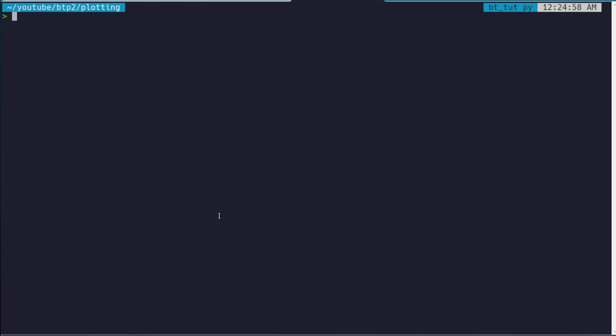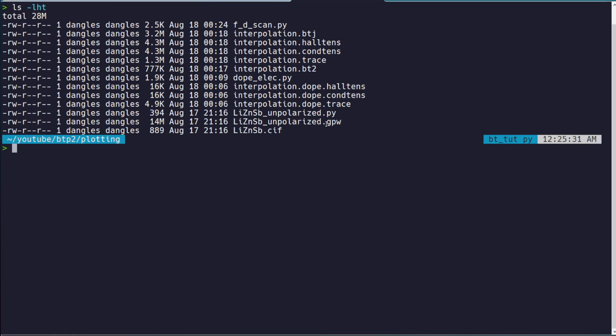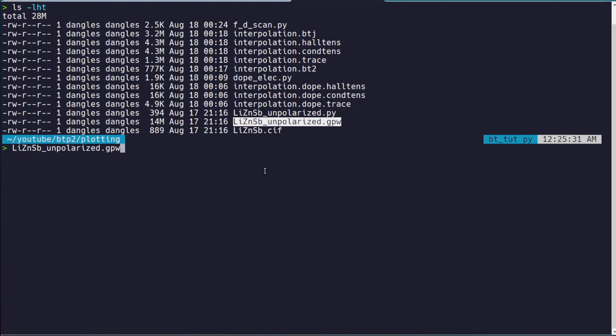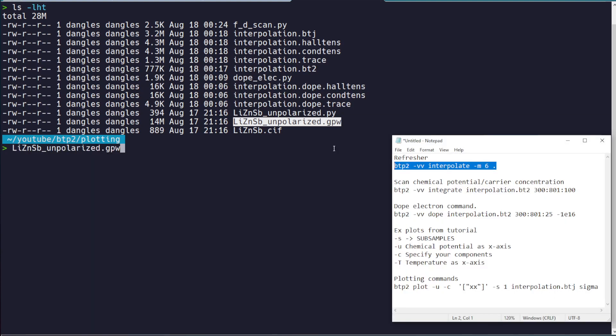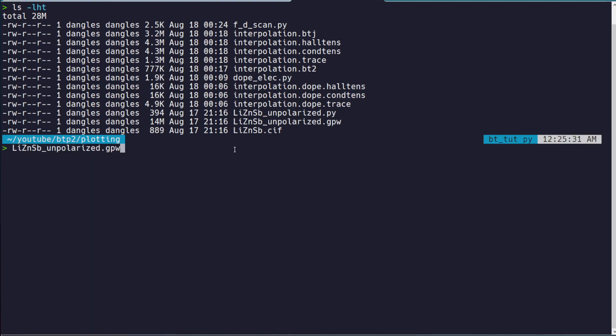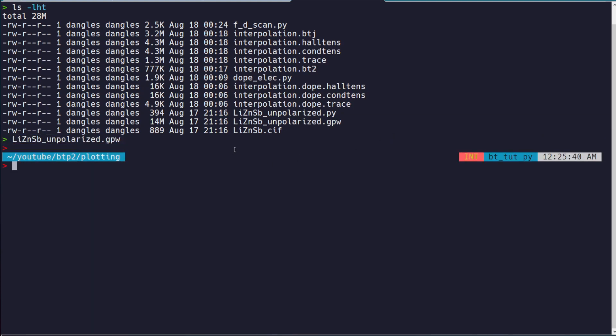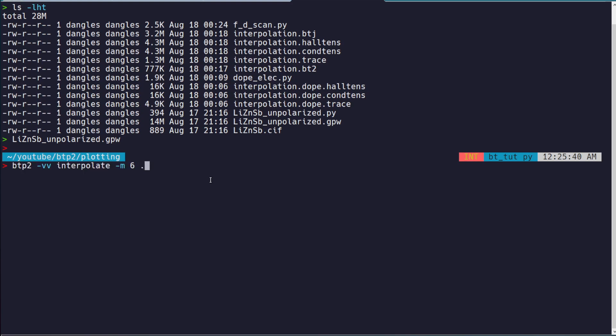all you have to do is make sure if you're using GPAW, your GPW file is in the correct folder. Then you would just simply run this command here. Same thing with Quantum Espresso, VASP, whatever.